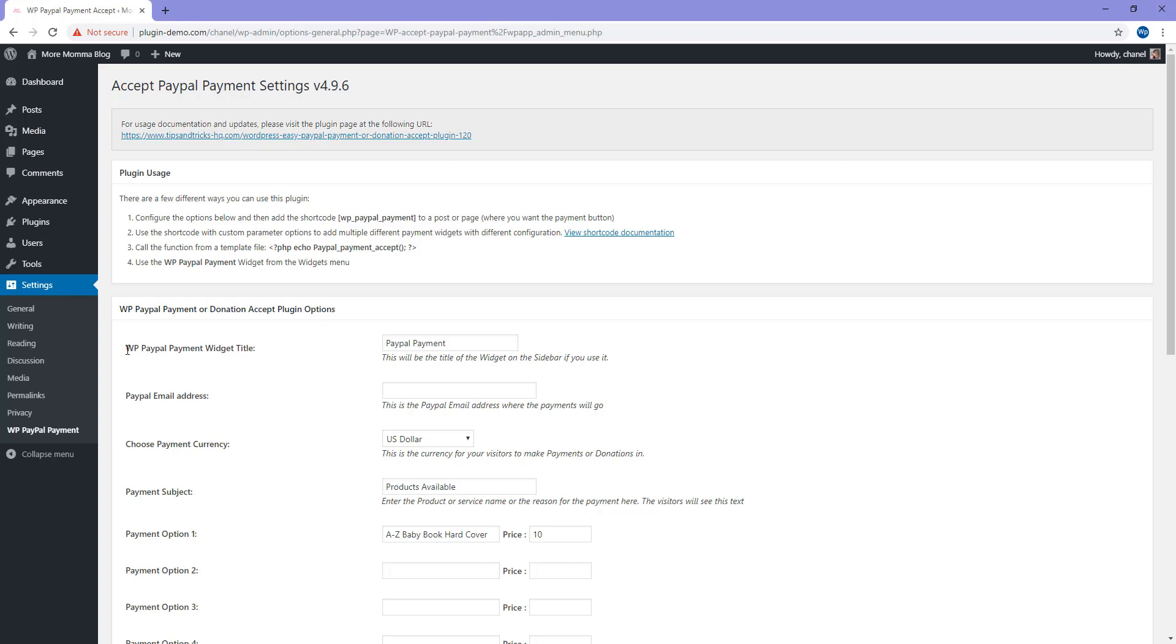In here, you can choose a WP PayPal Payment widget title. This will be the title shown when you add the widget to your WordPress website. Mine's just PayPal Payment for now.